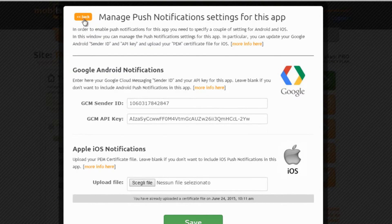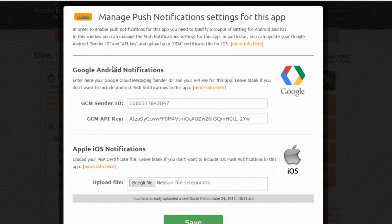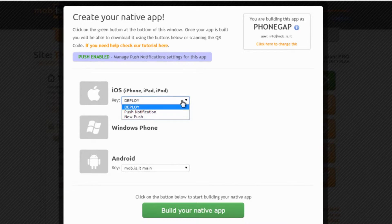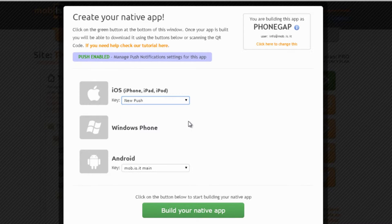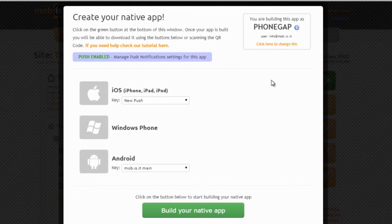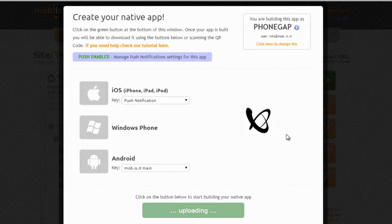Now we can click on the back button and build this app with the usual process for building native apps using PhoneGap. Let's choose the appropriate keys that we have uploaded and unlocked on PhoneGap and then click on the build button.